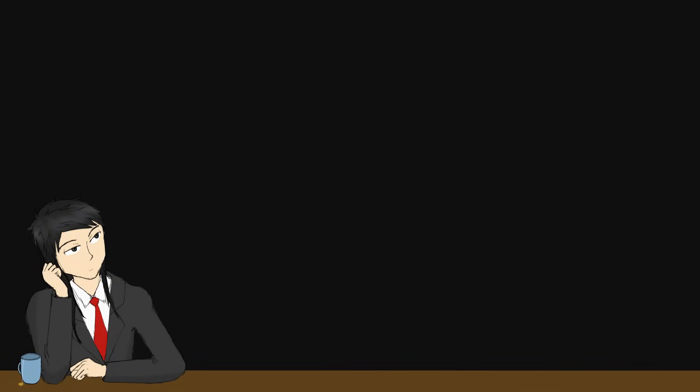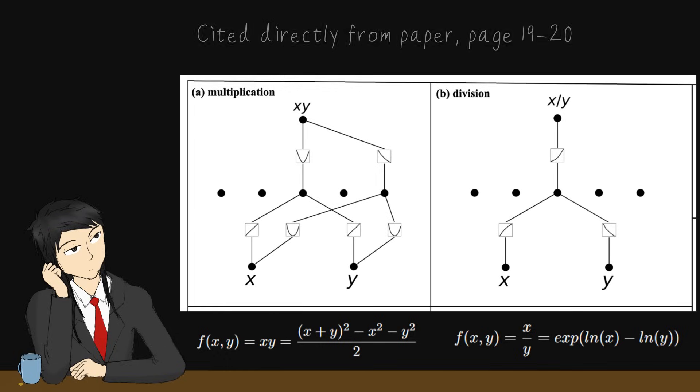Side note, even with just addition as the only combining operator in the computational graph, KANs can model multiplication and division relationships between input variables just as well, although a few hoops is to be jumped through.